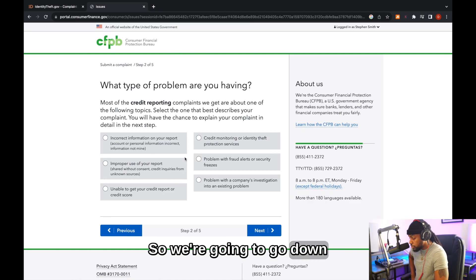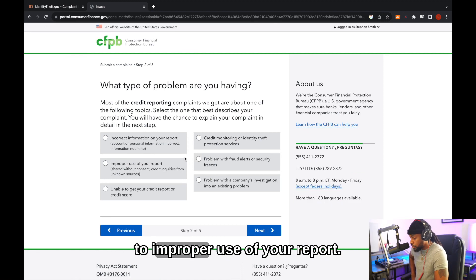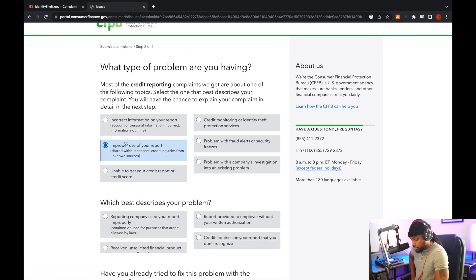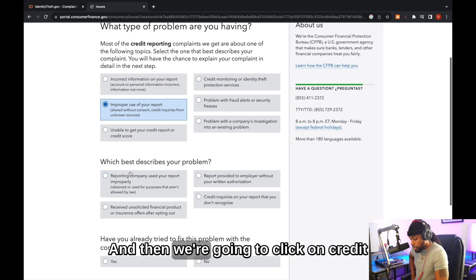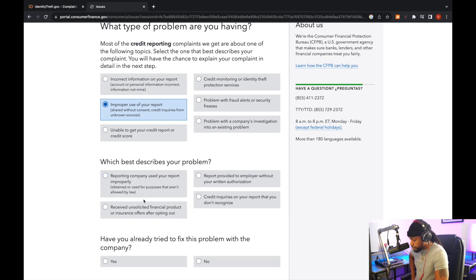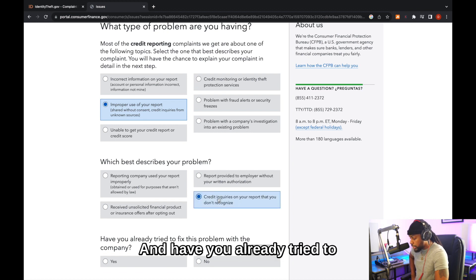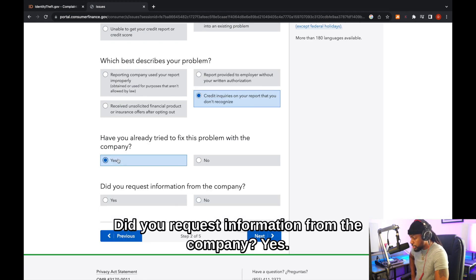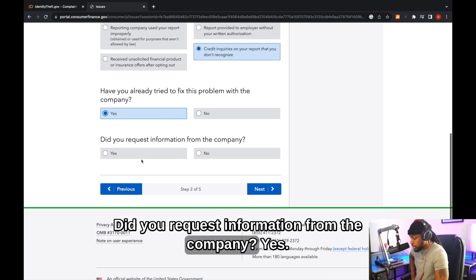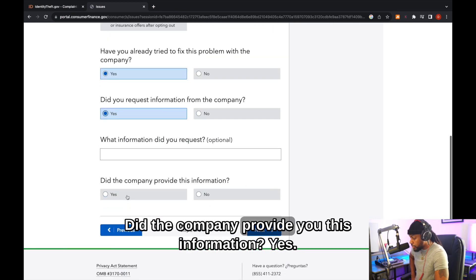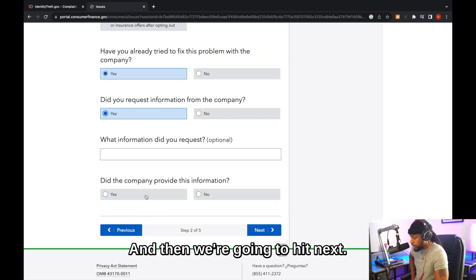So we're going to go down to improper use of your report, and then we're going to click on credit inquiries on your report that you don't recognize. And have you already tried to fix this with the company? Yes. Did you request information from the company? Yes. Did the company provide you this information? Yes. And then we're going to hit next.